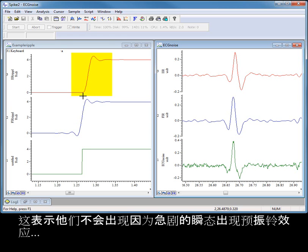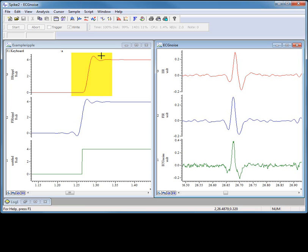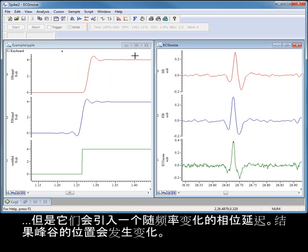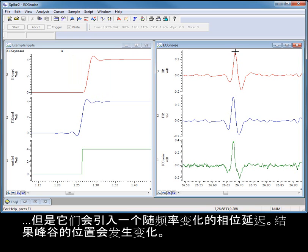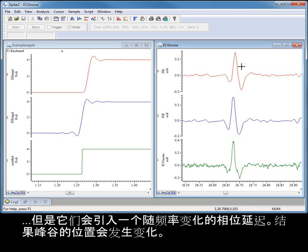This means that they do not suffer pre-ringing effects due to sharp transients. But they introduce a phase delay which changes with frequency, the result of which is that the positions of peaks and troughs will change.